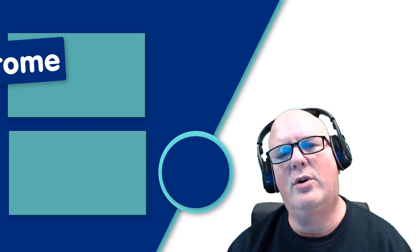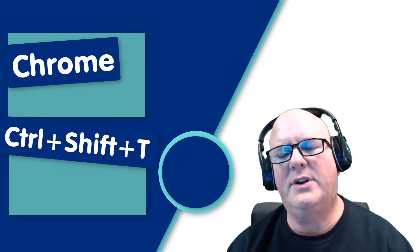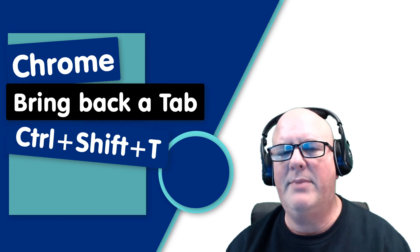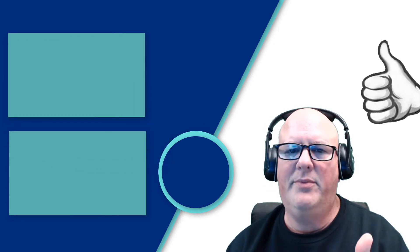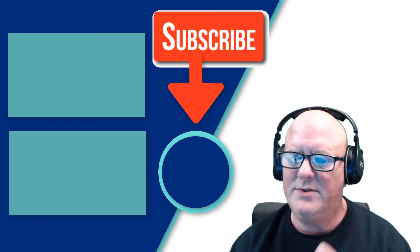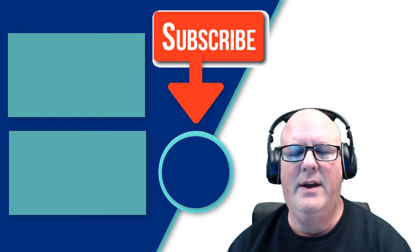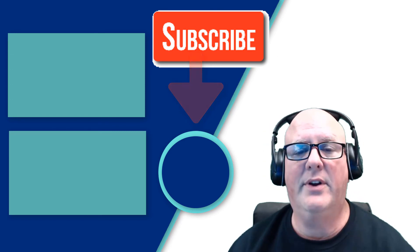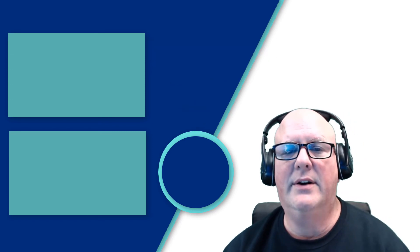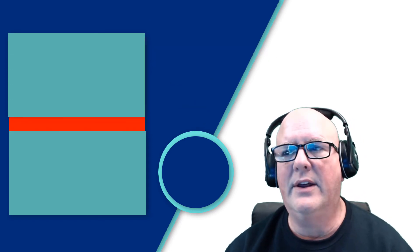Okay. Remember, Chrome, Control-Shift-T, bring back a tab. If this was helpful, please give a thumbs up, subscribe, and check out a couple of these other videos over here. Thank you.